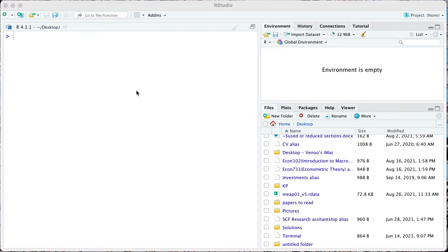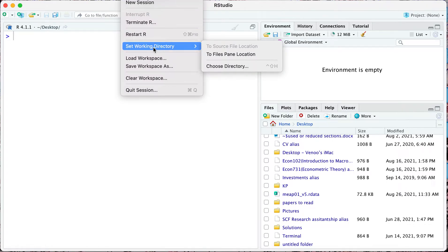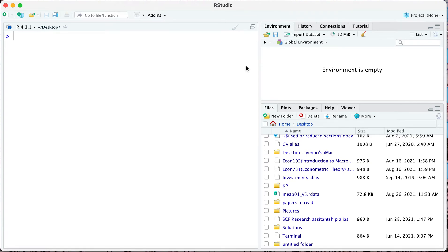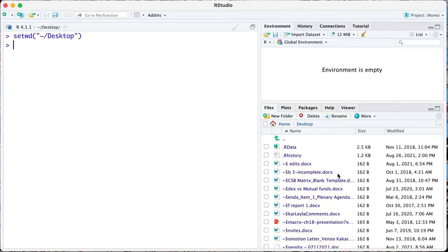We'll talk about how to load an R data set into the RStudio environment. The first thing you want to do here is go to session and set your working directory. Here I'm going to choose my directory to my desktop where the data set is kept. Now you can see I've set my working directory here.